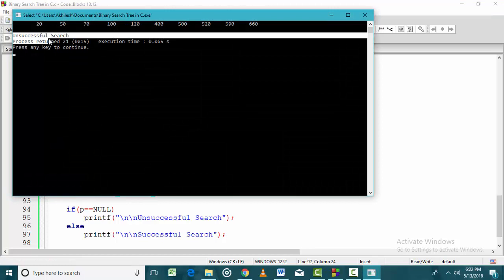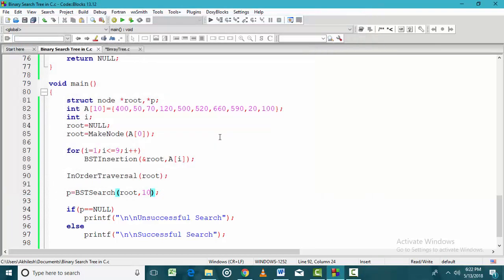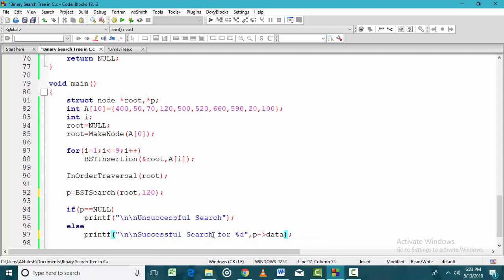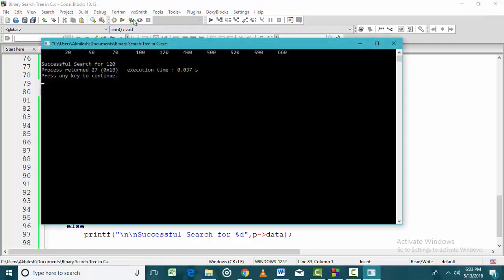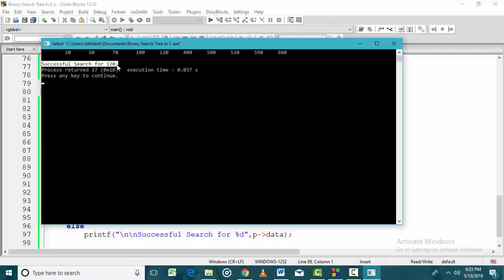We can see the output printing information for a successful search. To verify we landed at the right node, let us search for 120 and print the data of the returned node P. If the data of P is 120 itself, then the search ended at the correct node. We can confirm that BST search returned the address of a node containing 120, and printing its data also gives 120.